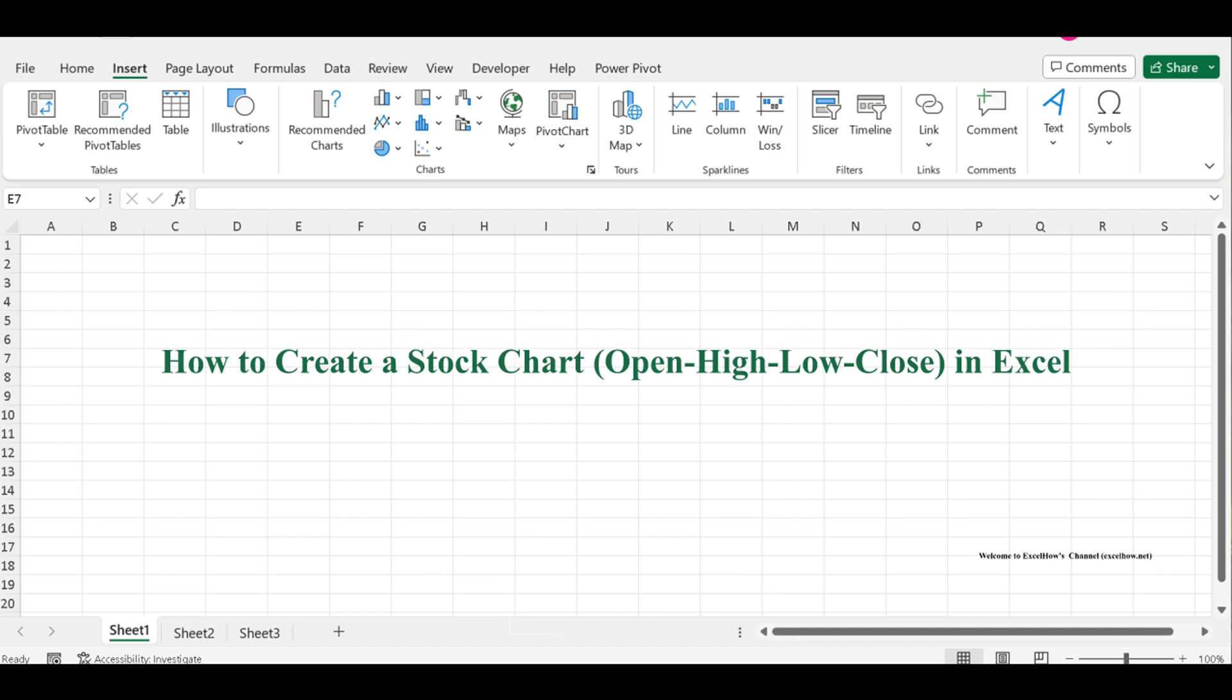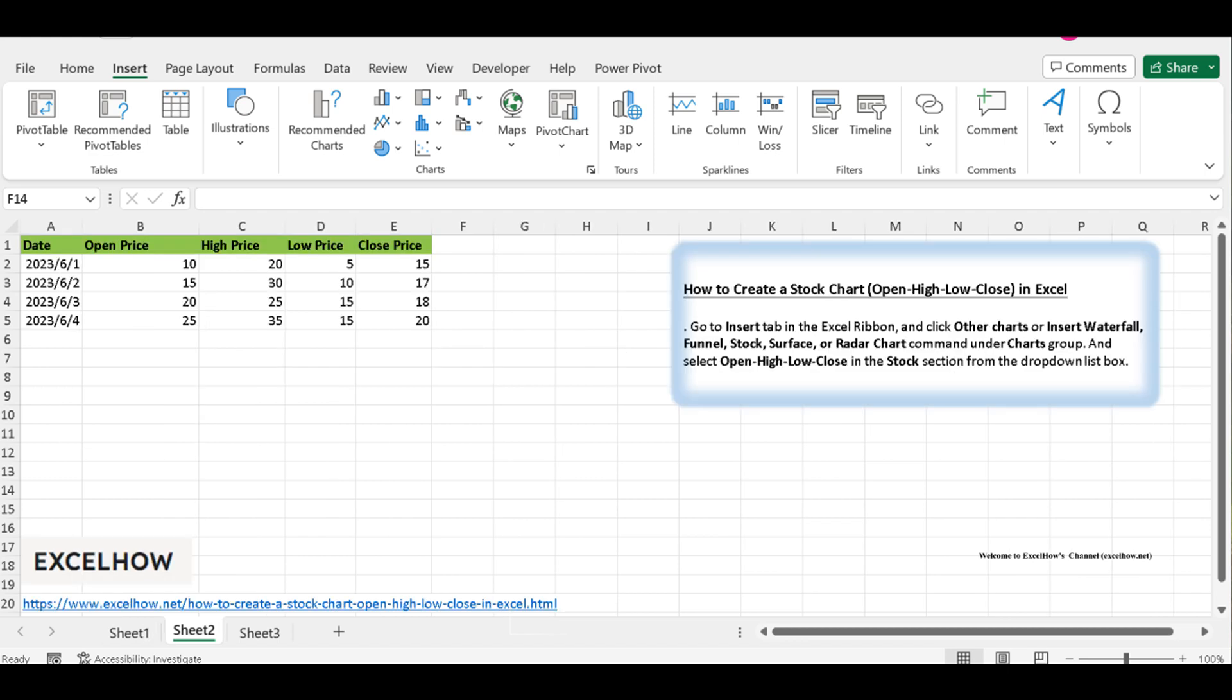OHLC charts are essential tools for visualizing stock market data. Whether you're an investor, trader, or just want to enhance your Excel skills, this is a must-watch.